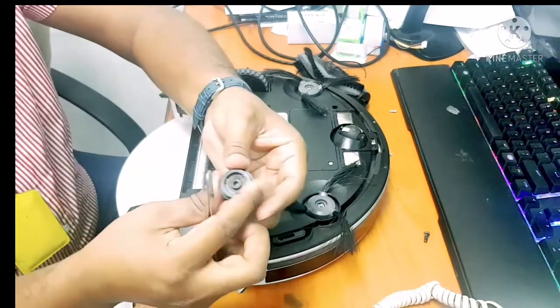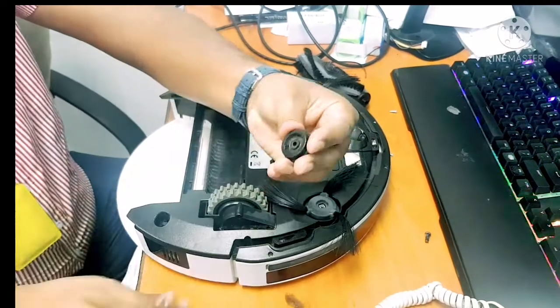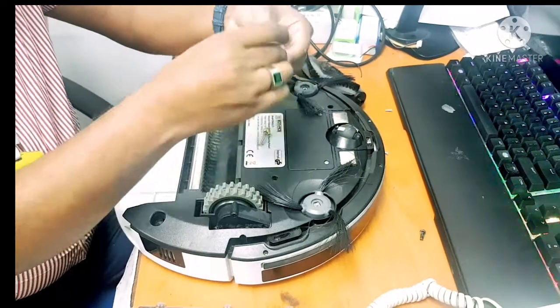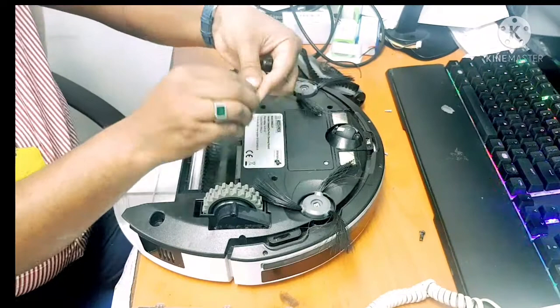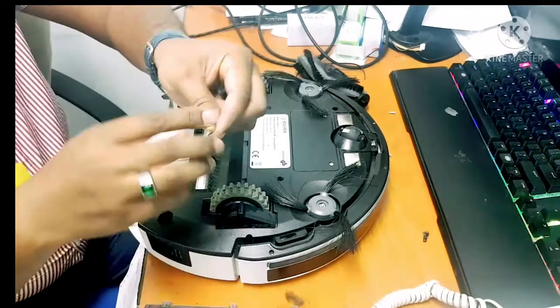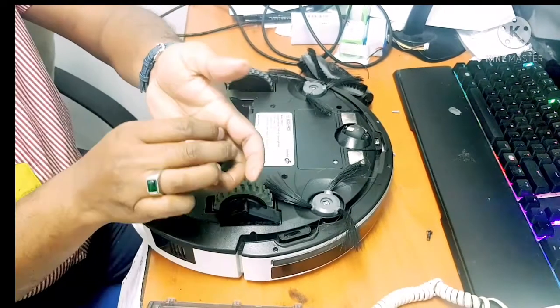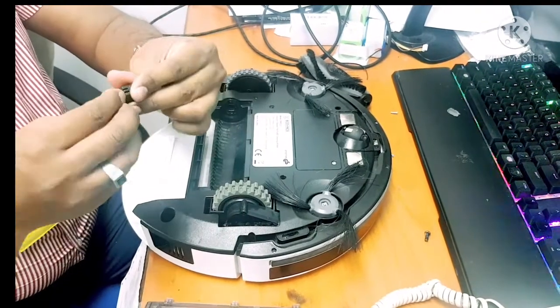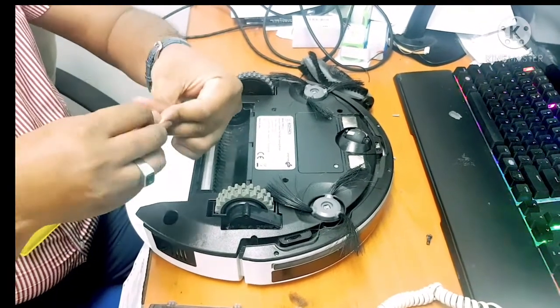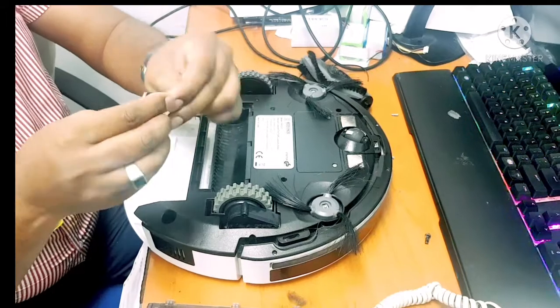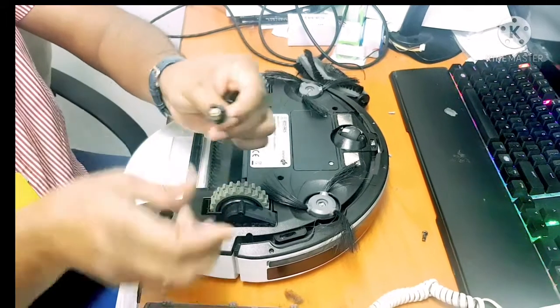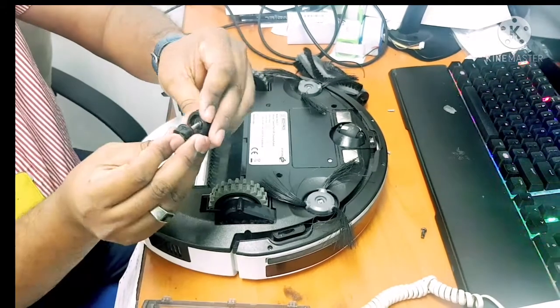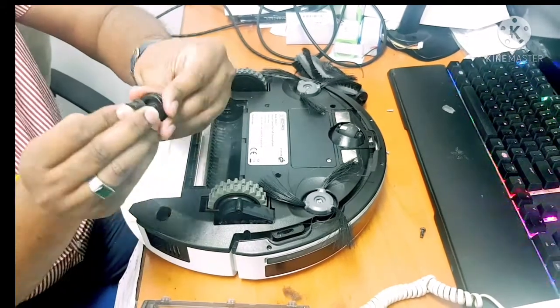So now it's totally clean. So how do we put it back? This one like this, and this part will go in here.